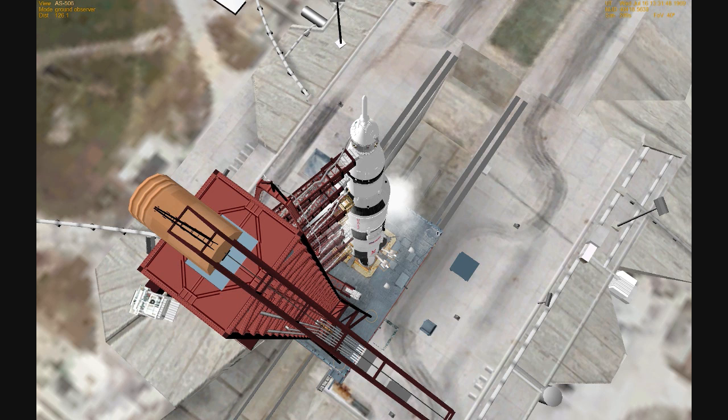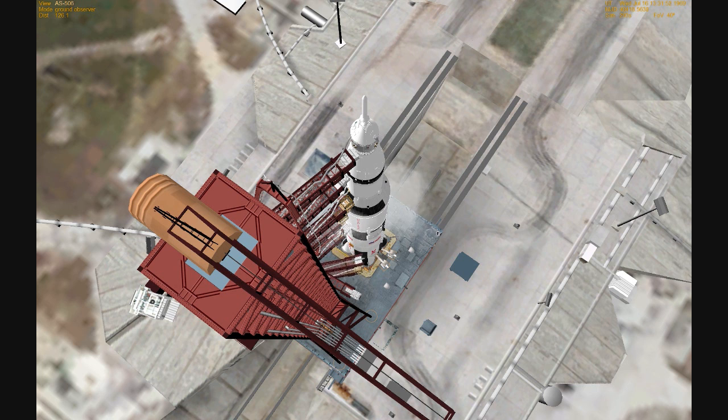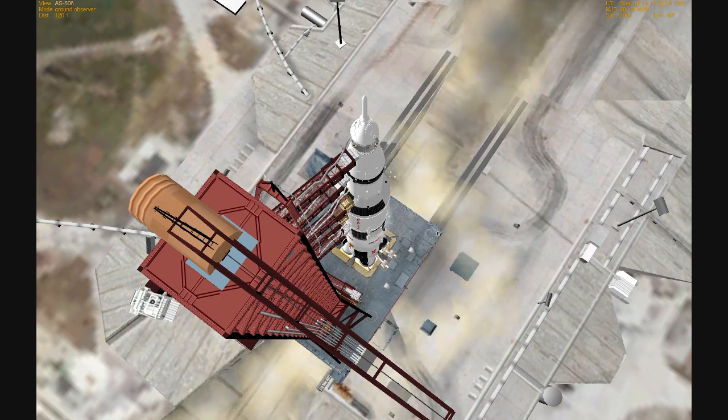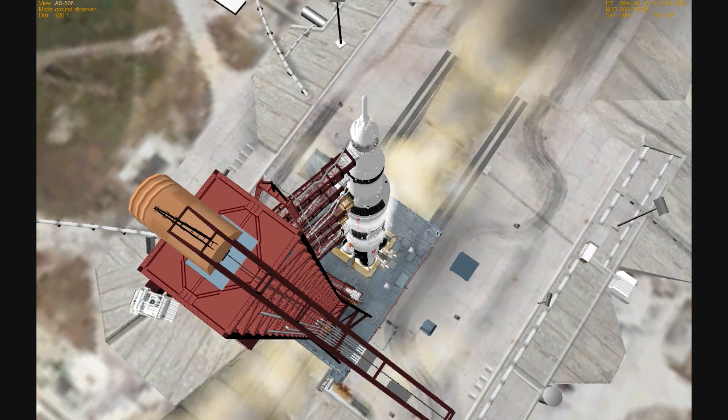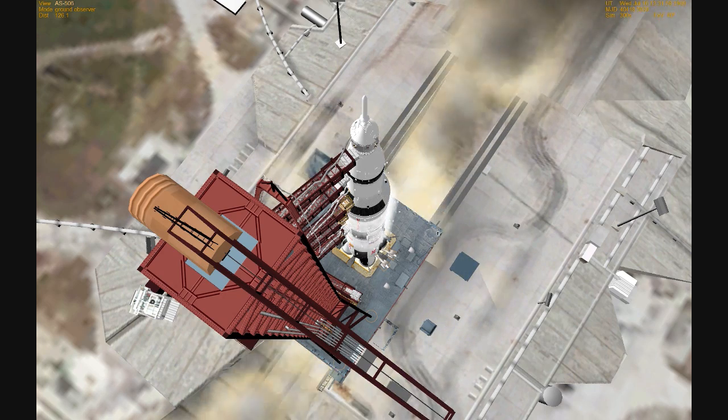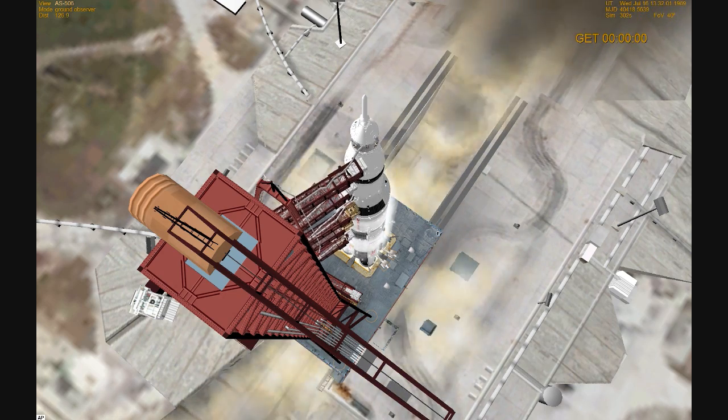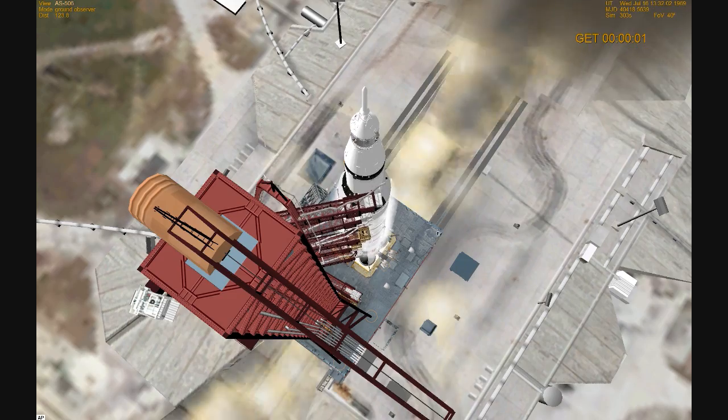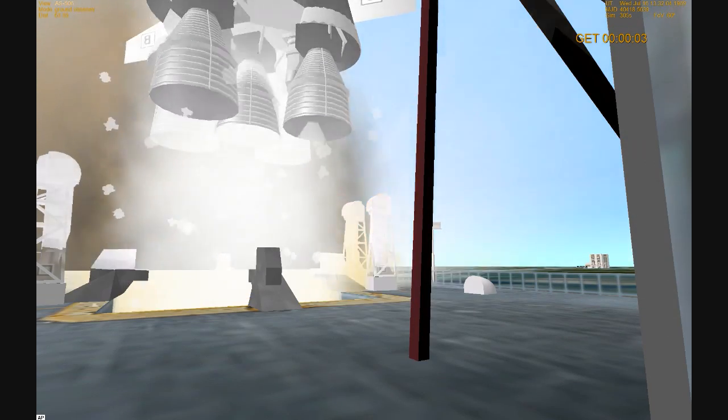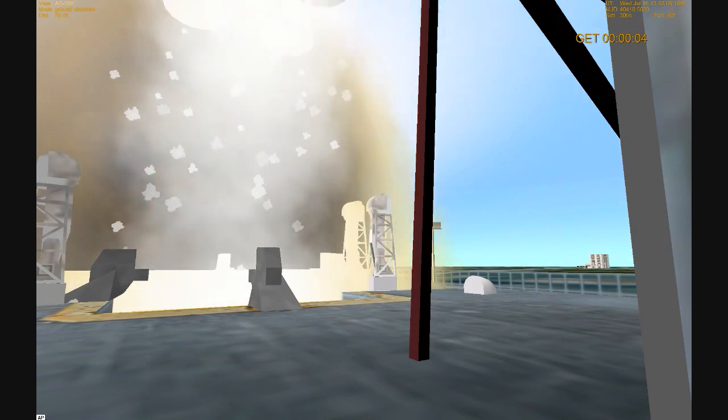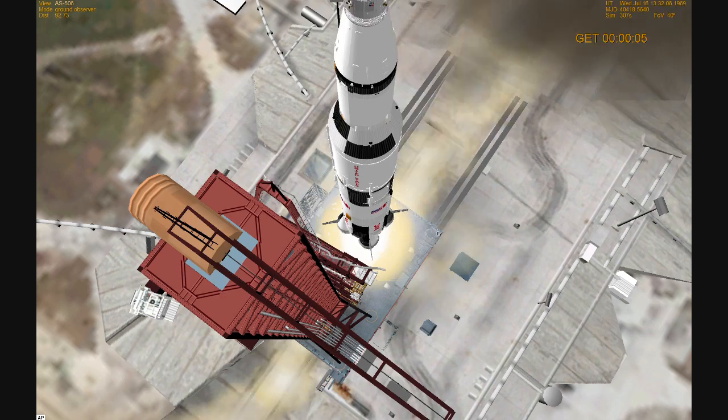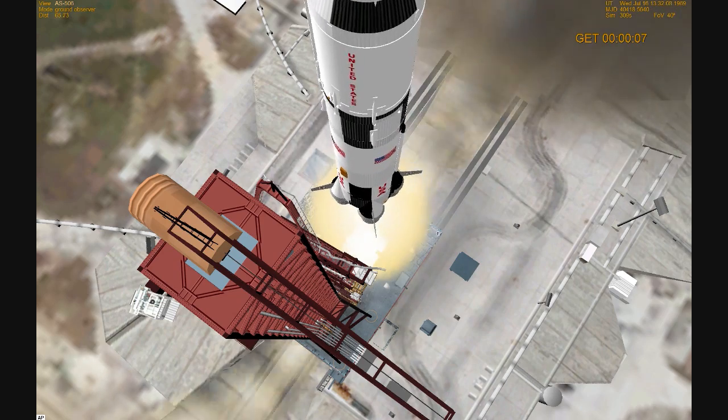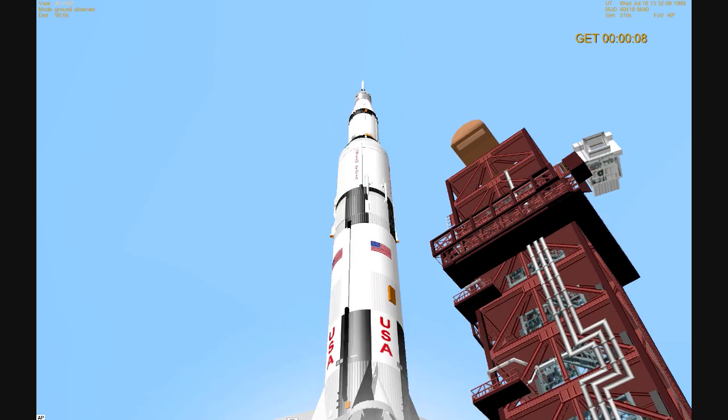Guidance is internal. 12, 11, 10, 9. Ignition sequence start. 6, 5, 4, 3, 2, 1, 0. All engines running. Liftoff. We have a liftoff. 32 minutes past the hour. Liftoff on Apollo 11.